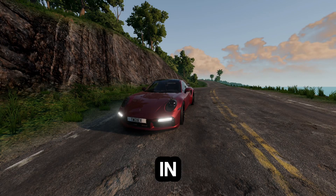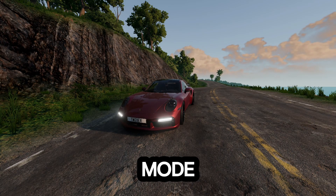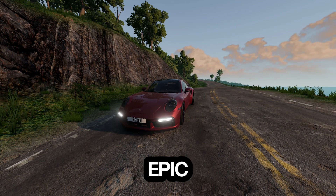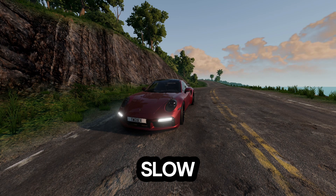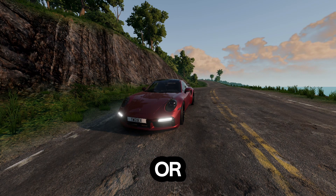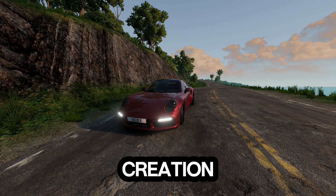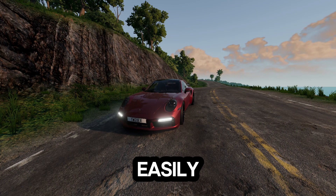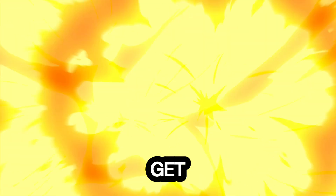One of the most asked questions about EMMG is how to use the replay mode. Whether you want to see your epic crashes in slow motion or for content creation, I'm going to clarify how to do this easily. Let's get into it.